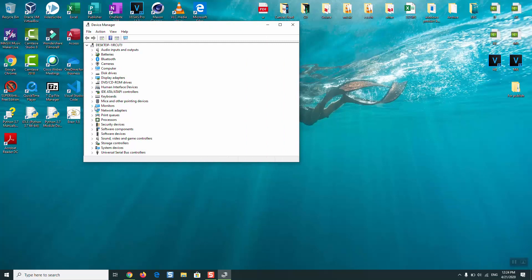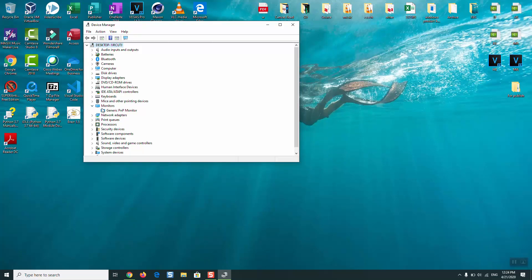will need to go to Display Adapters or Monitors. It depends - for some people it shows as Monitors and for some it shows under Display Adapters. It varies a little bit from computer to another. So here I have it under Monitors, Generic PNP Monitor. You want